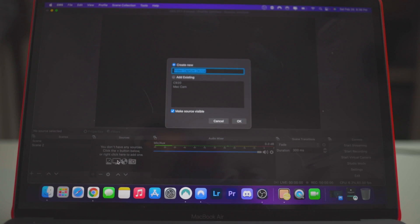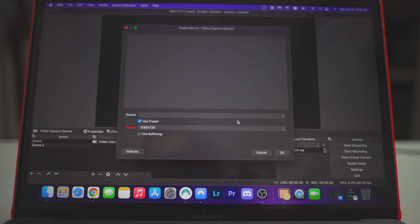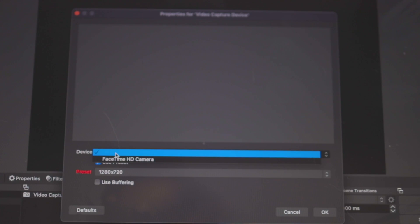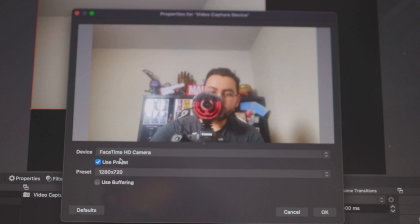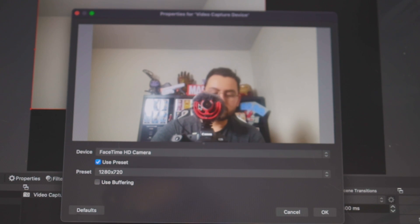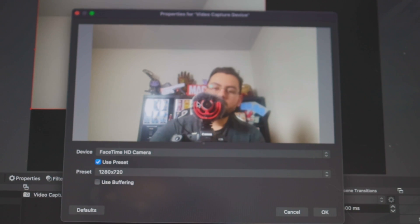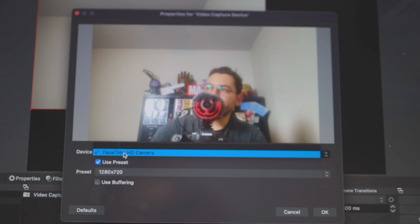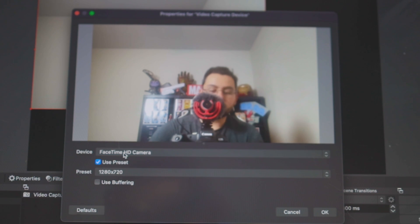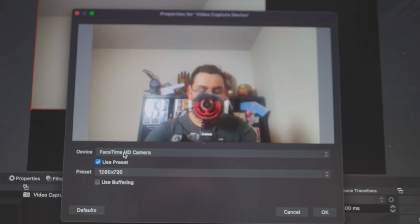Name it whatever you want or leave it as is. And then you're going to select your device. Now by default, you will have the FaceTime camera, which you can kind of see right here. Hi. Once you plug in your webcam, then you should see a secondary option. So I'm going to do that now.